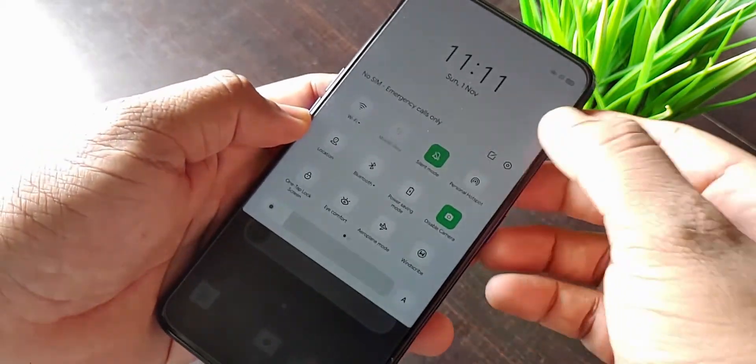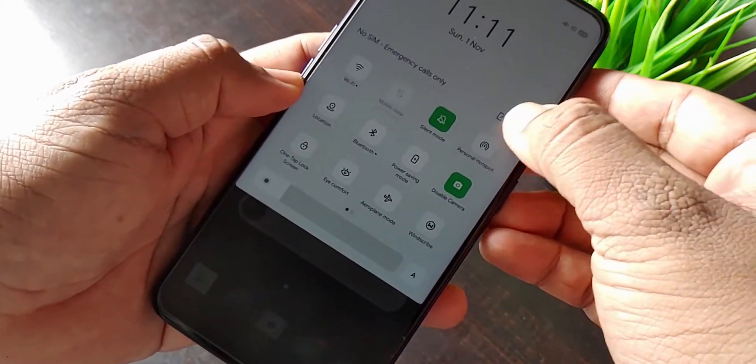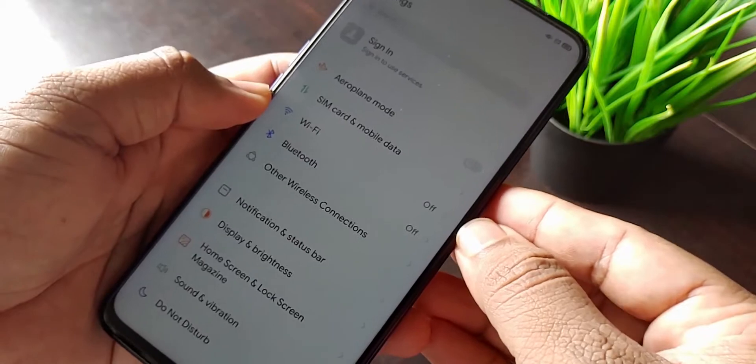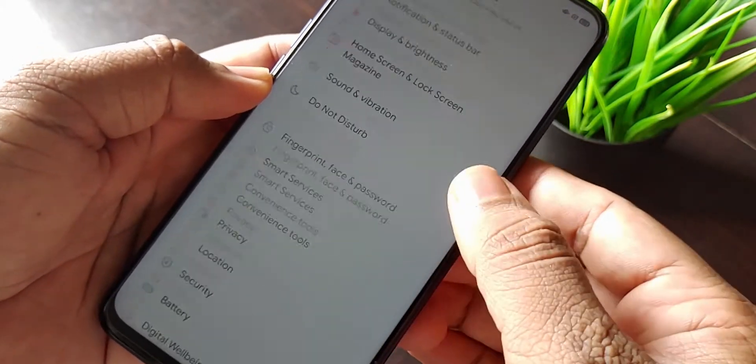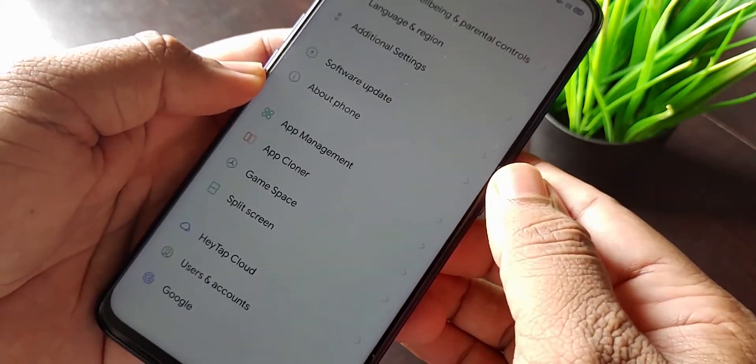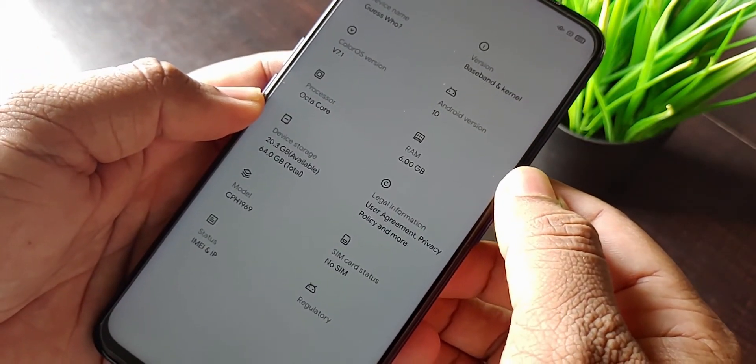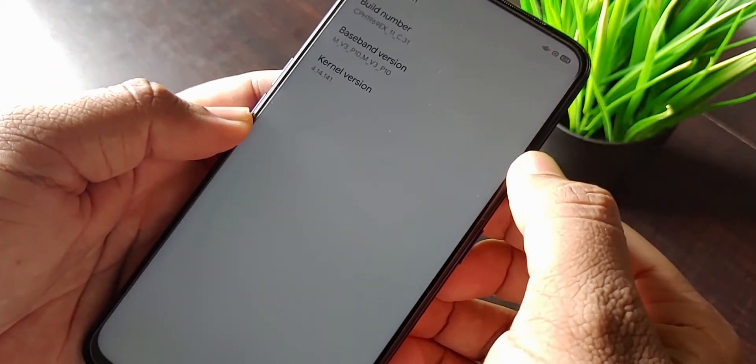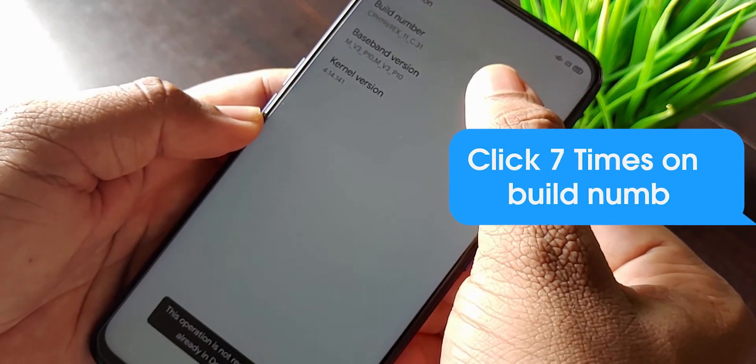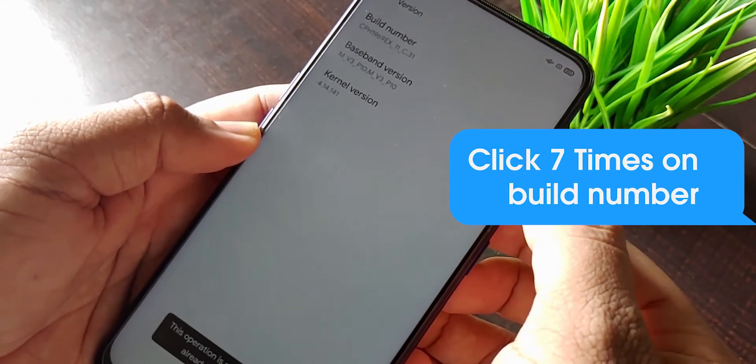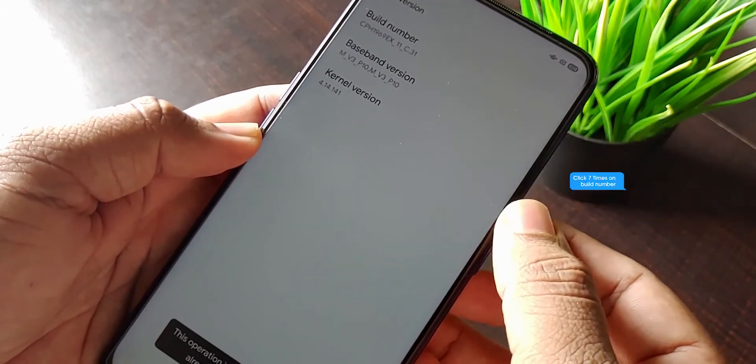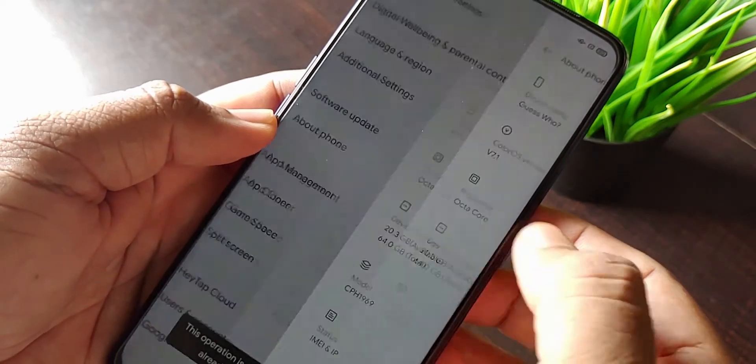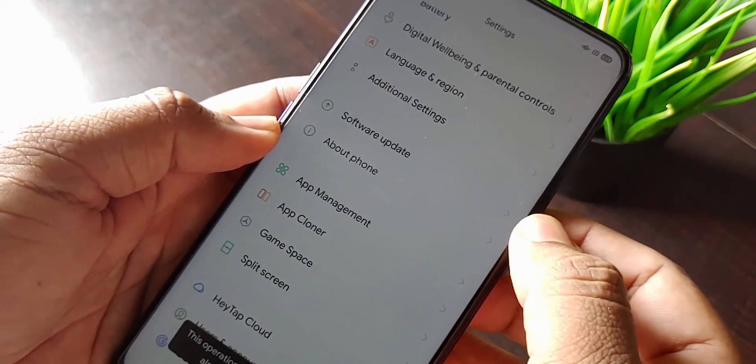To get to USB debugging, you have to enable developer options and that is unlocked by tapping 7 times on build number. You can find the build number in about section of phone. Sometimes it's buried deep in the settings depending on the manufacturer.